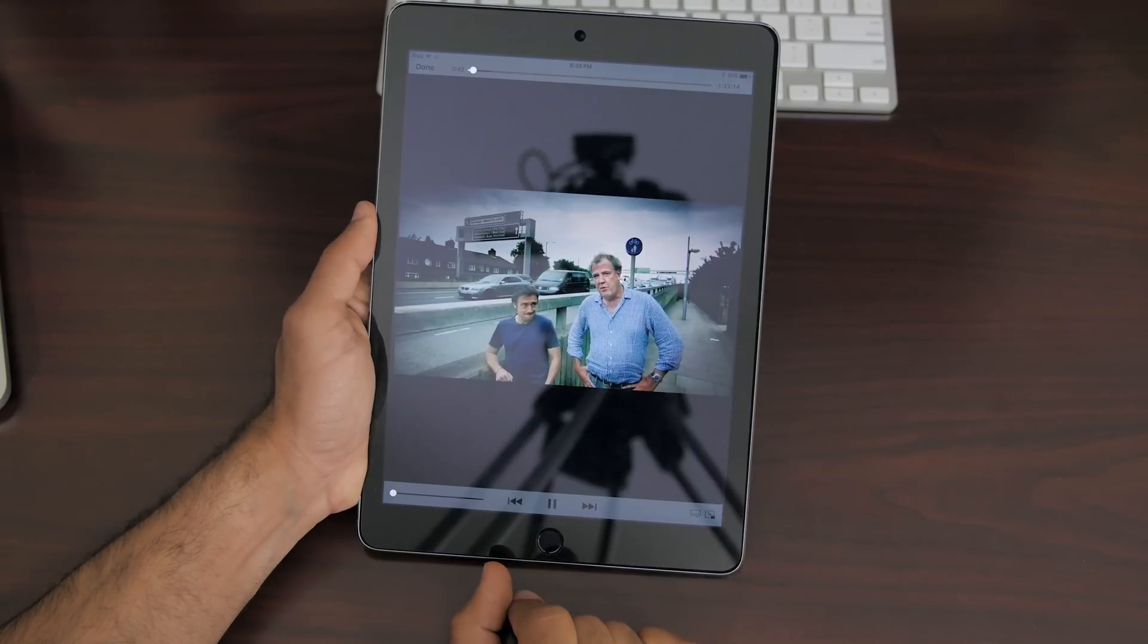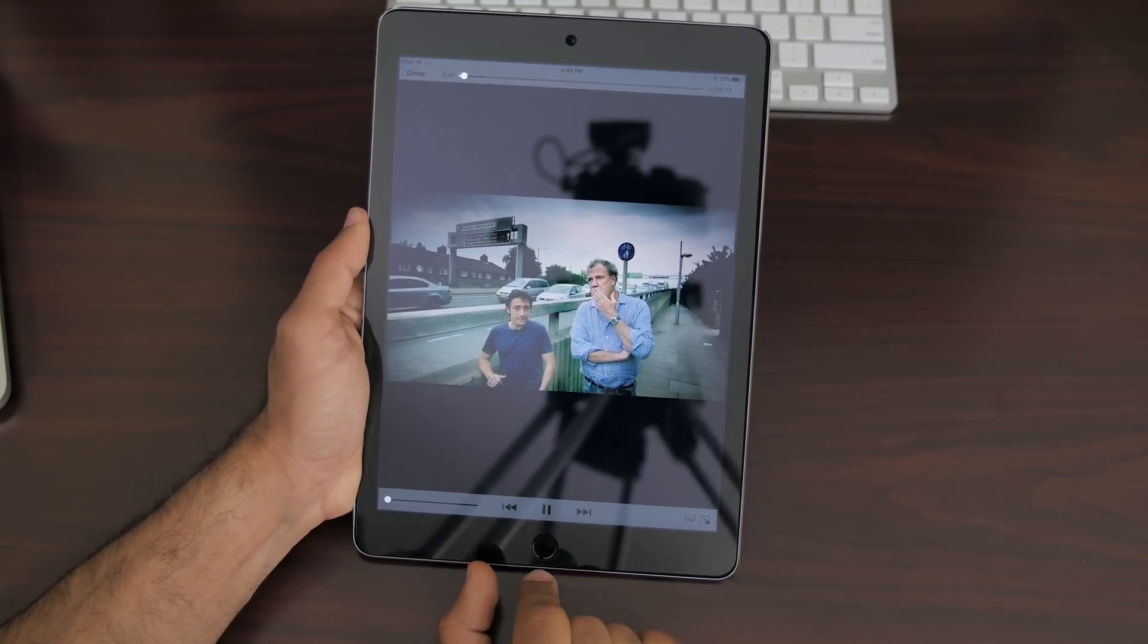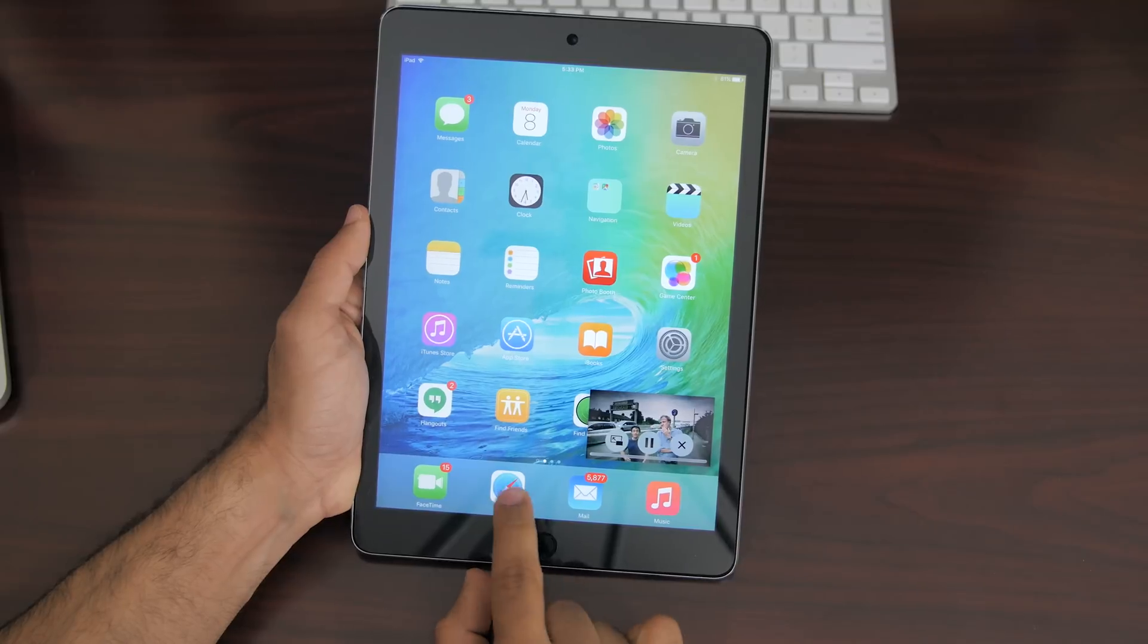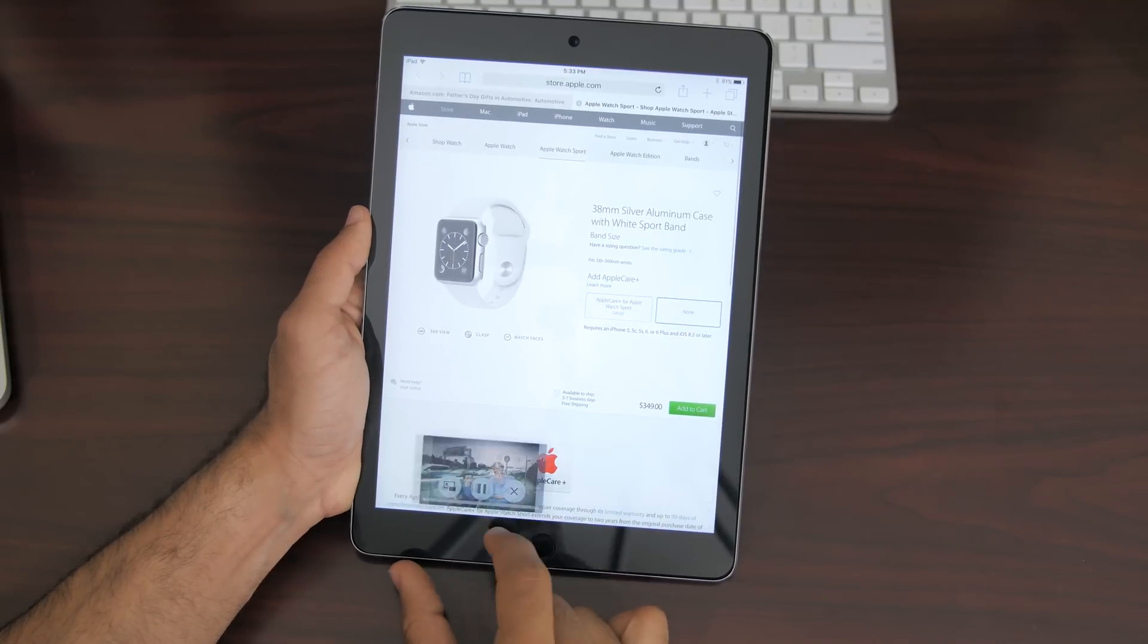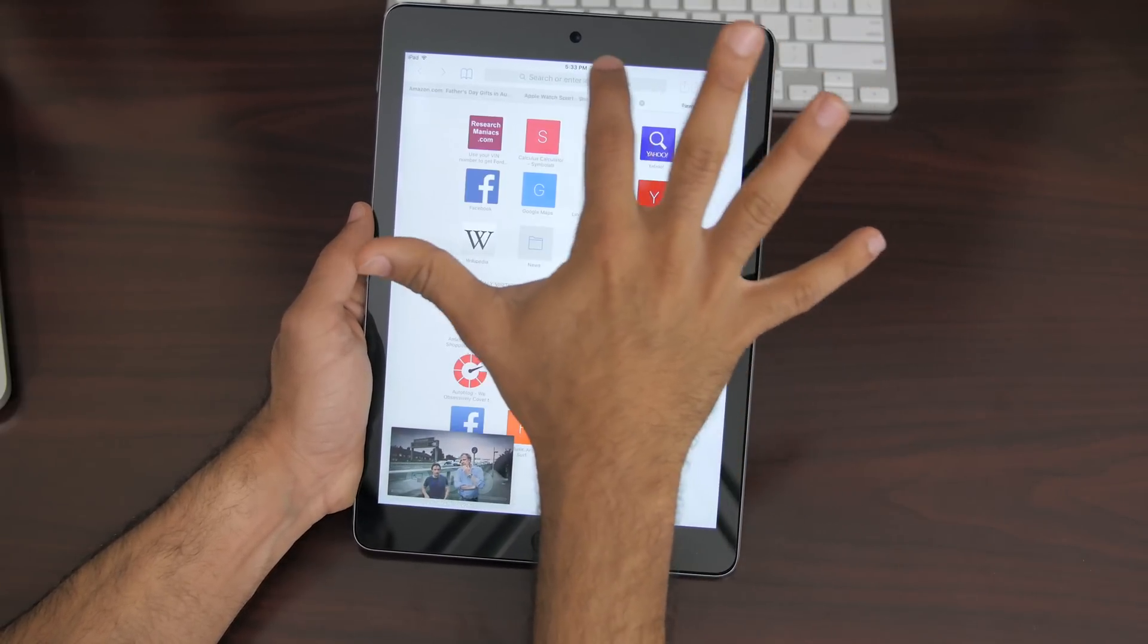Now the last feature I want to mention is something called picture in picture. Now if you're incredibly young you may not know what that stands for or what that means so let me just show you.